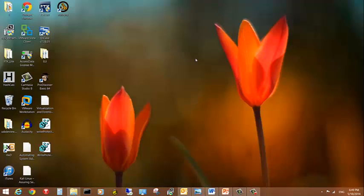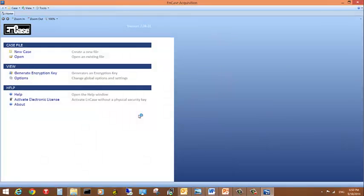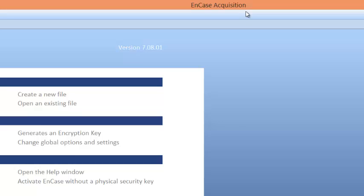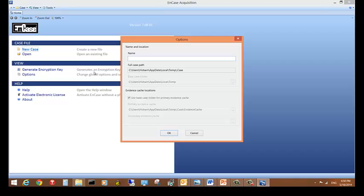Let's go ahead and see what we can do with Encase. I'm going to start Encase. Encase usually requires a dongle to work. If you don't have the dongle — the license to use it — Encase will start in acquisition mode only, so you can still acquire data. Let me start a new case and call it Test123.